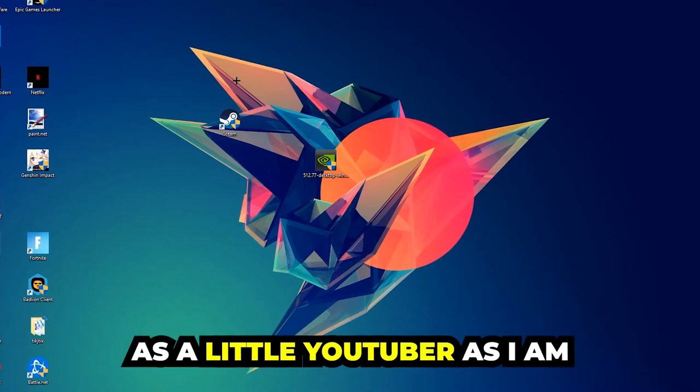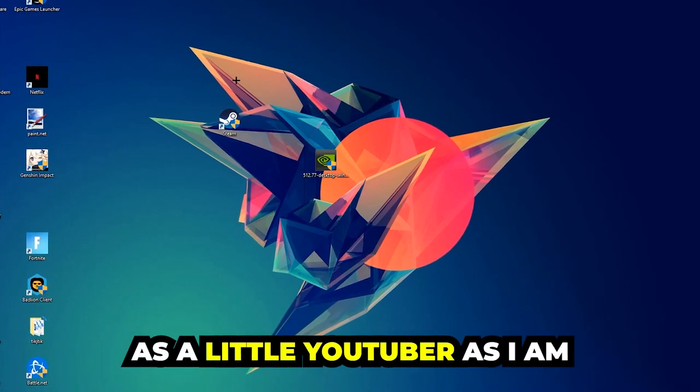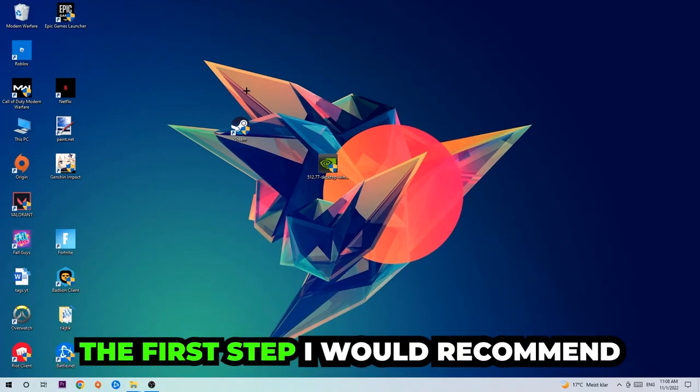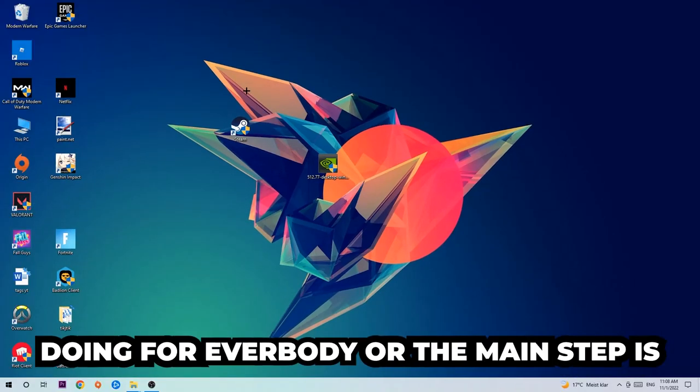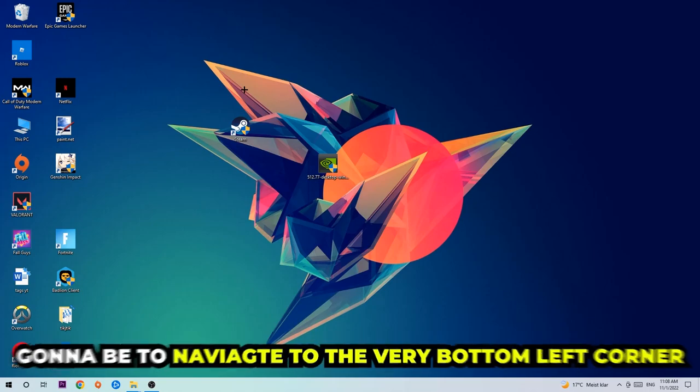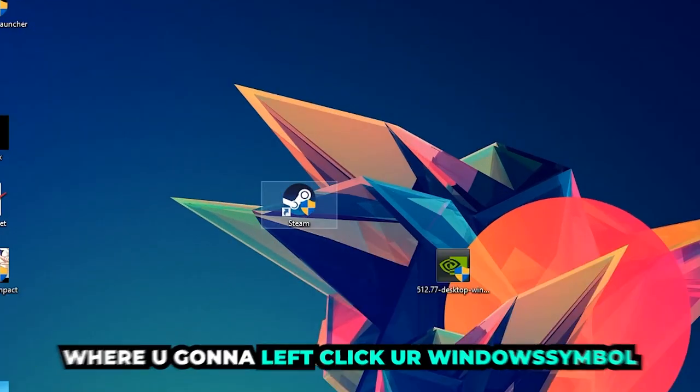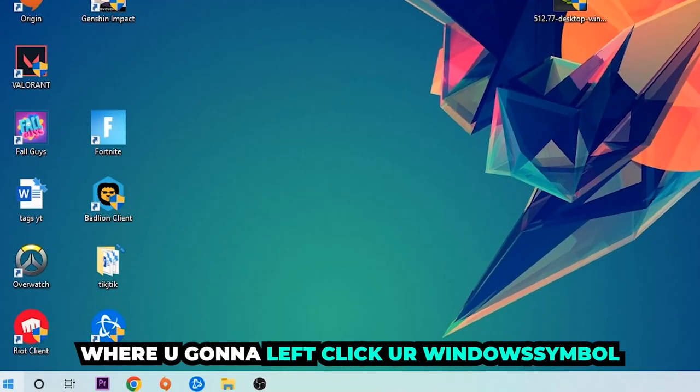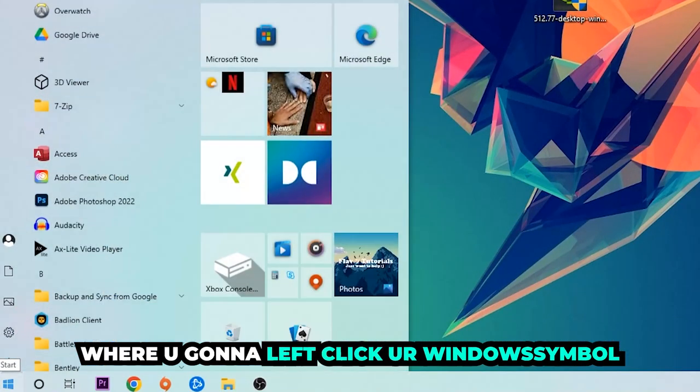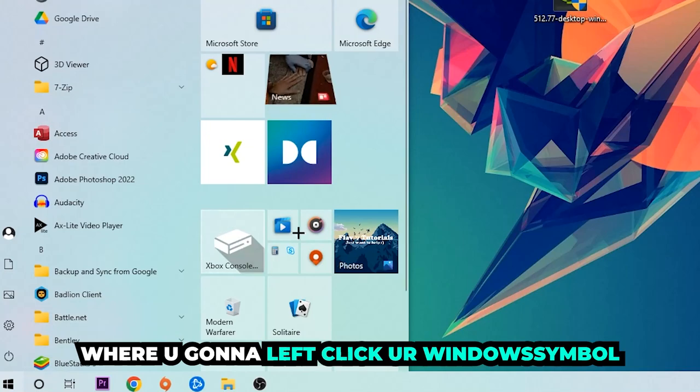The first step I would recommend doing for everybody, or the main step, is gonna be to navigate to the very bottom left corner of your screen. We're gonna left click your Windows symbol.